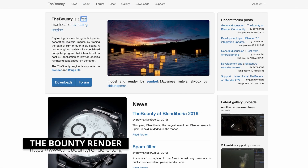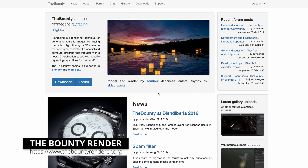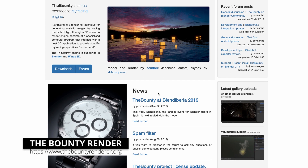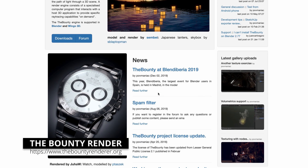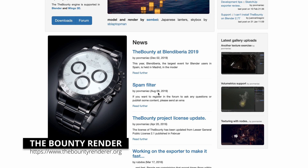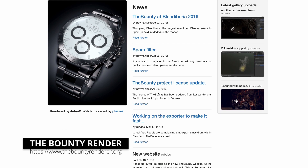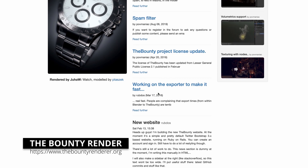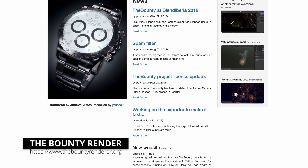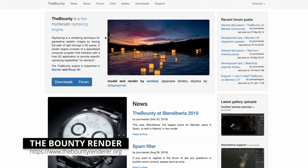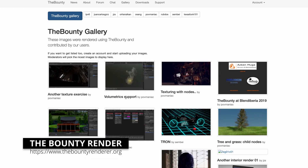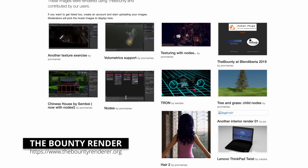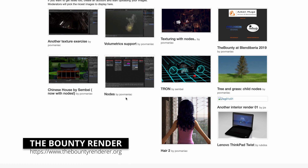The Bounty Renderer is a free Monte Carlo raytracing engine. It's a project born after the stagnation of the legendary Yafaray project, which I'm pretty sure most of you have already heard of. It's available for free and you can download it for macOS, Linux and Windows PCs.